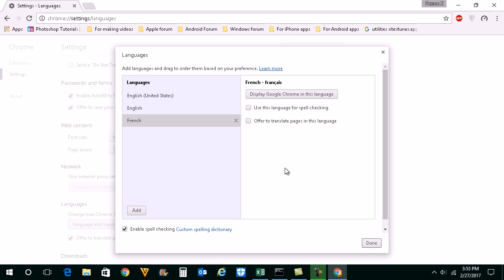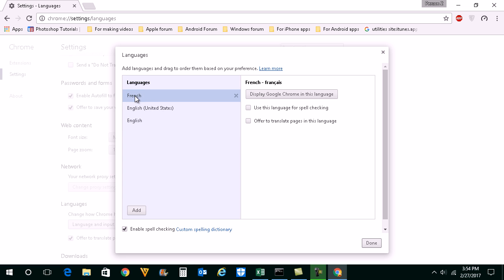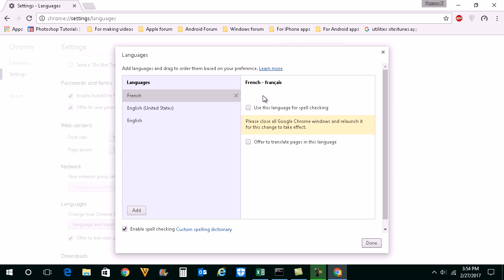Once you have added French language or any other language, move the language on the top. Then click on this button, display Google Chrome in this language.